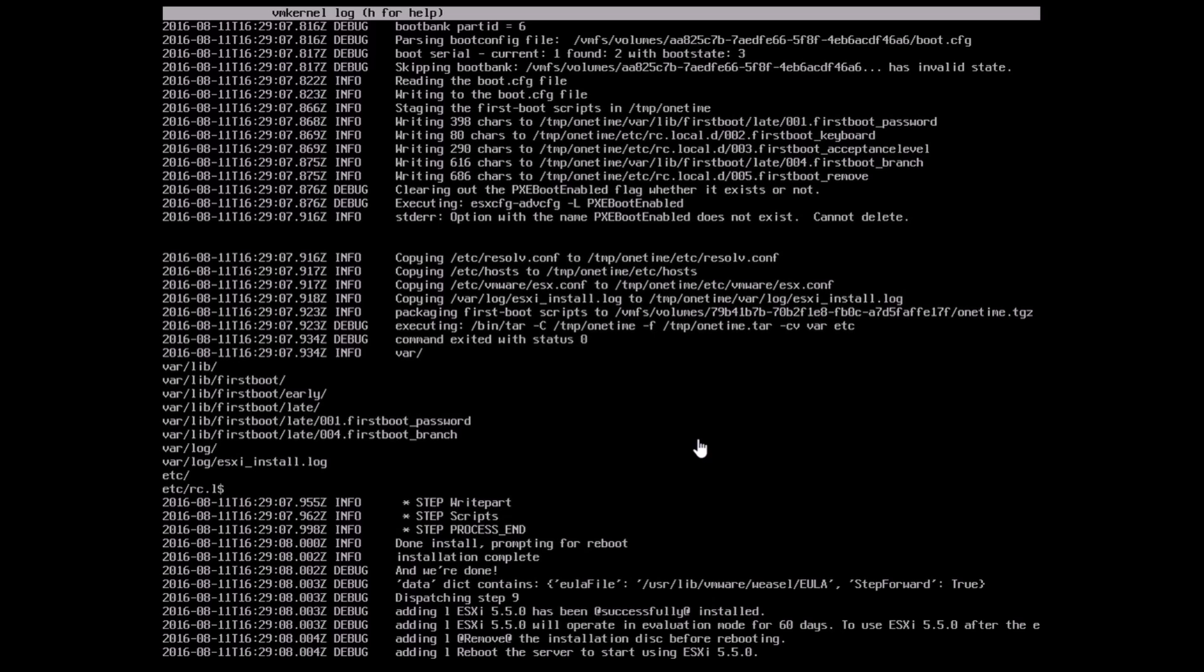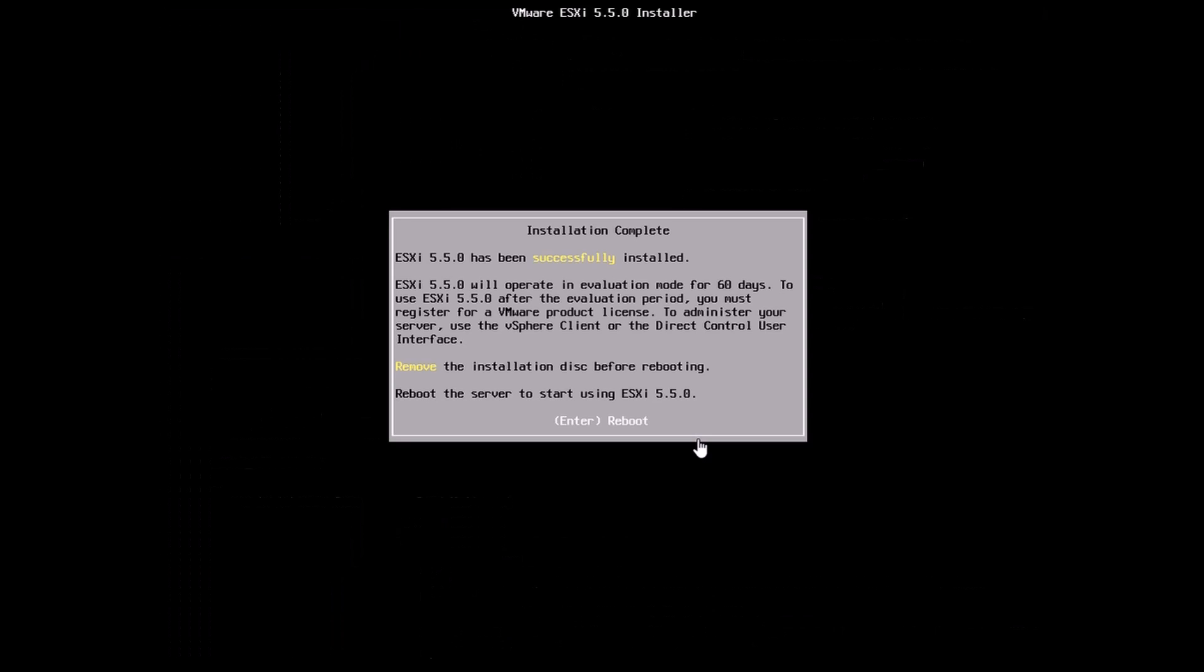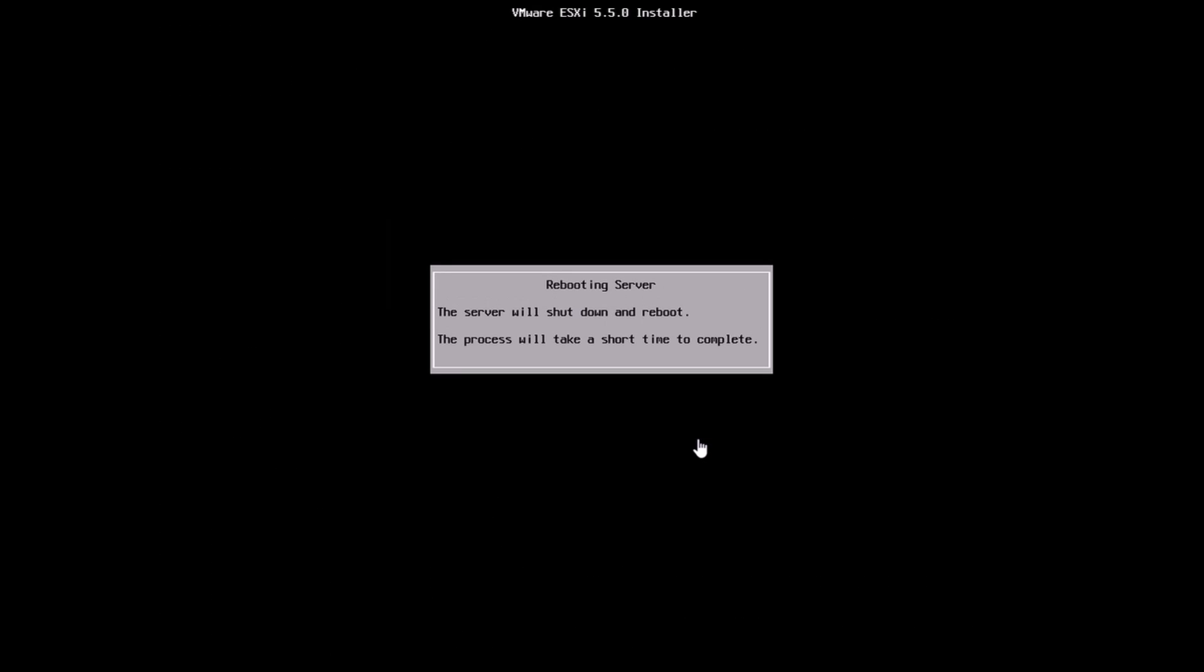Here I'll be hitting alt F1 to take me back into the GUI option wherein I can hit enter to do a reboot. Once I hit enter it says that the server will shut down and reboot and the process will take a short time to complete which is fine. The installation essentially takes about 15 minutes at the maximum.